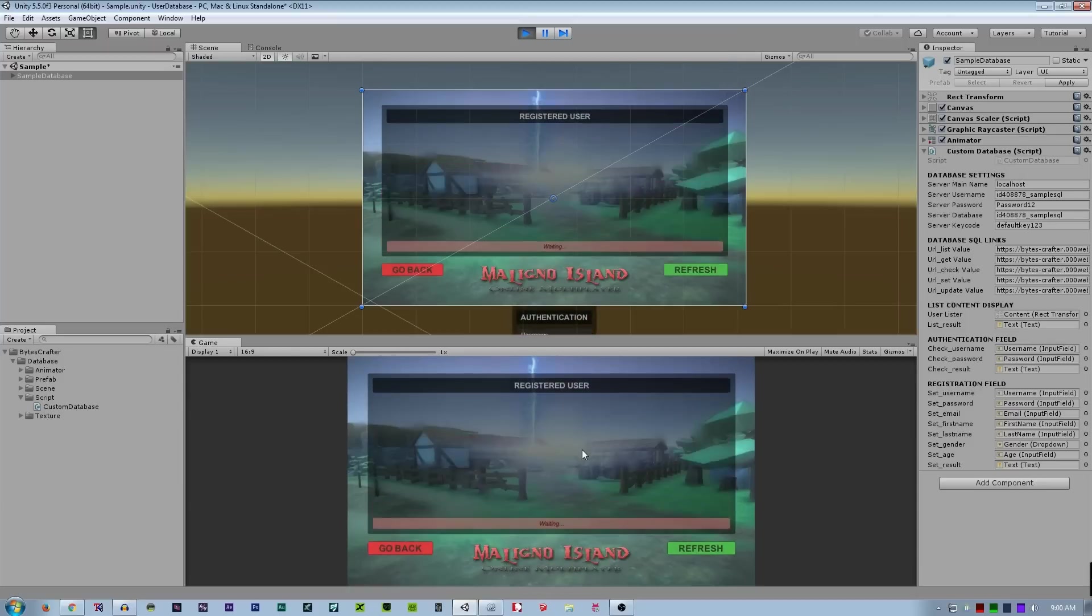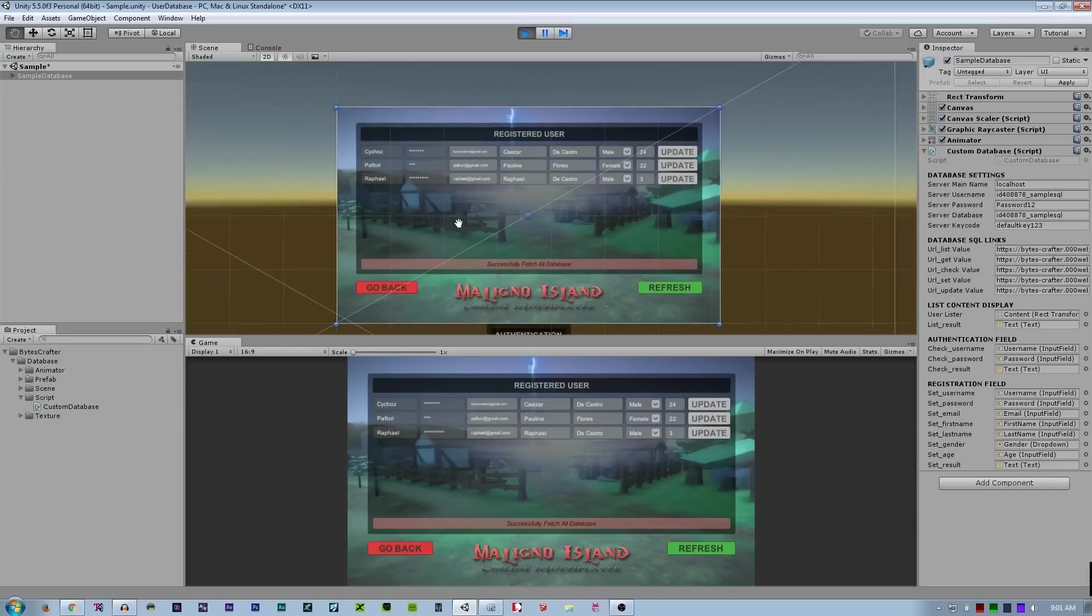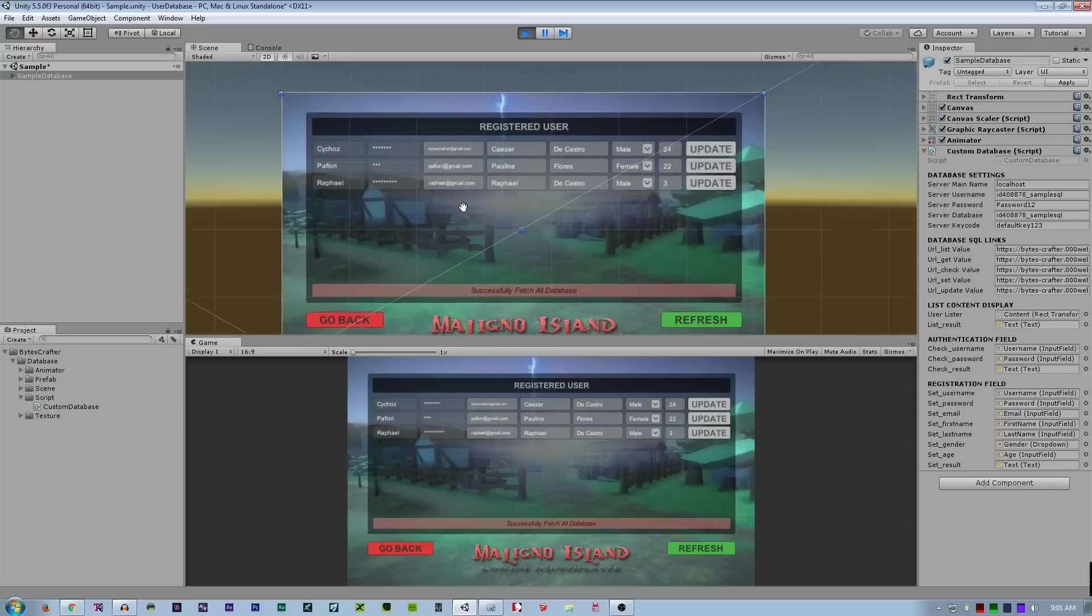Remember that this is getting information from online. So if I refresh, it will get all the users in the rows on the web. In the web, these are all the values.